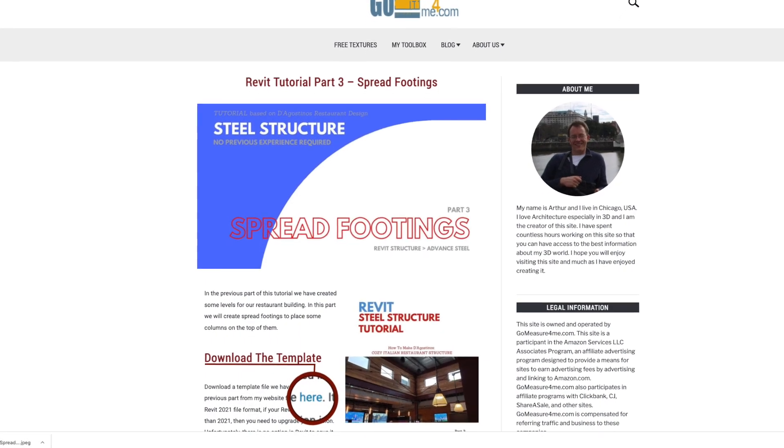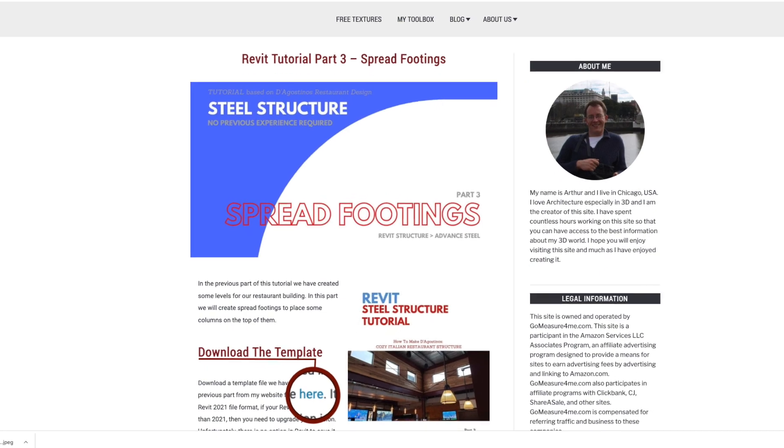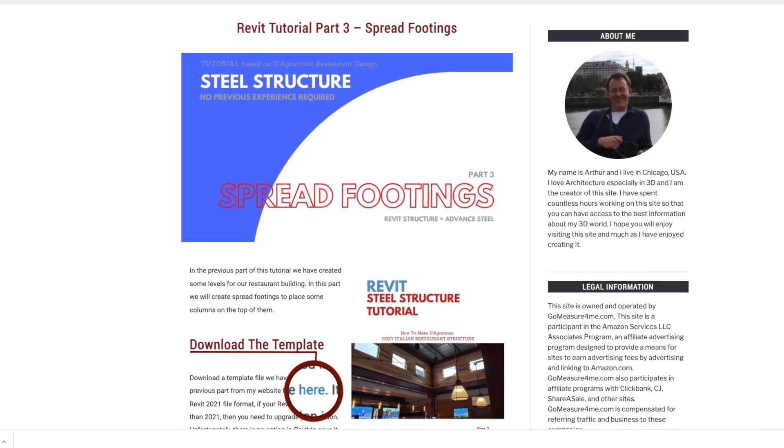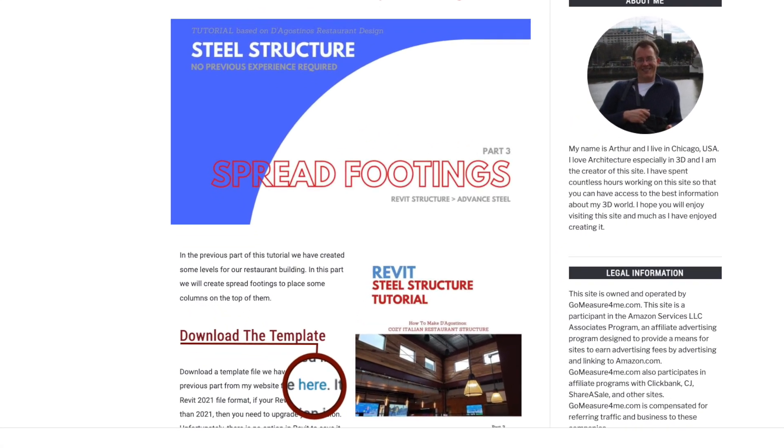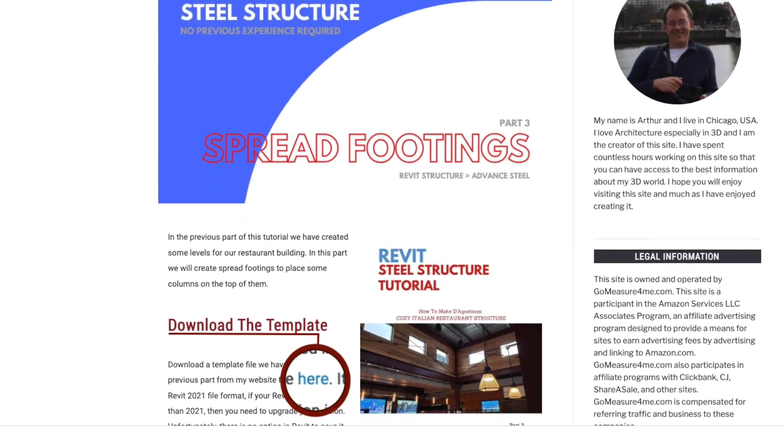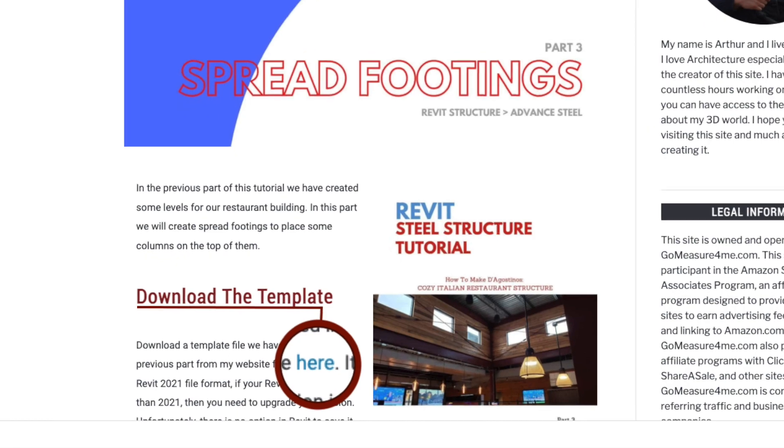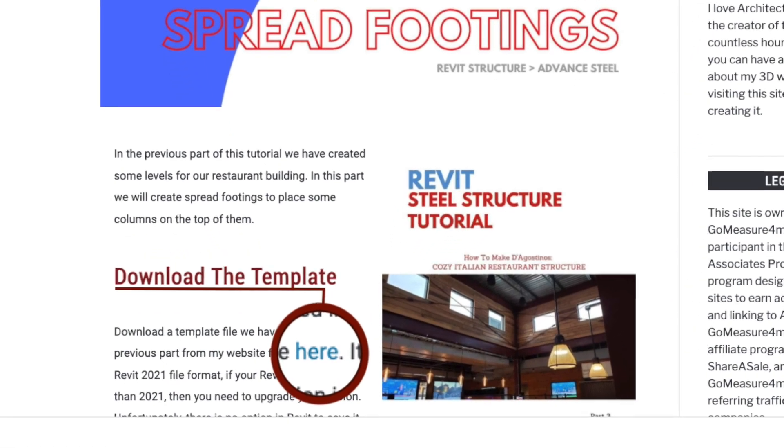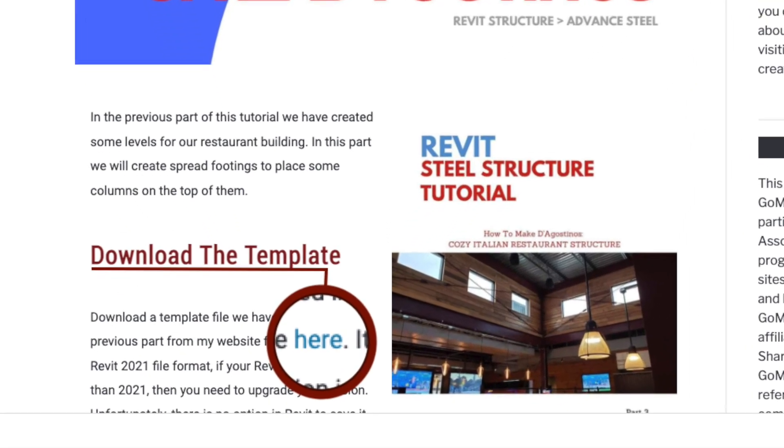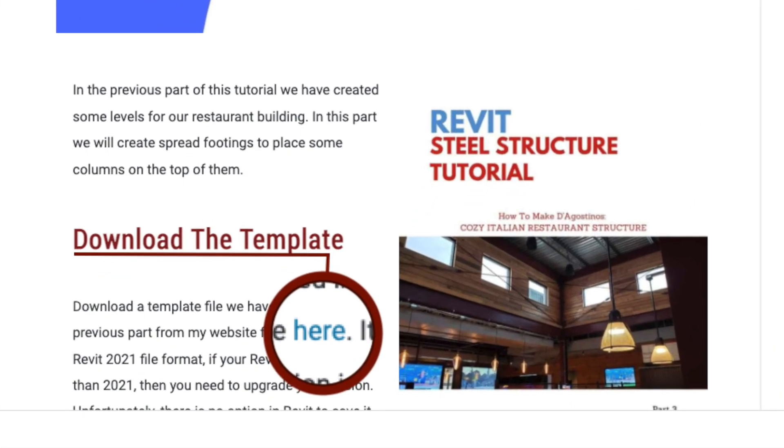Open the project we created in our previous session when we were making the grid. If you don't have it, no problem. You can download it from my website for free. The link is available below the video.